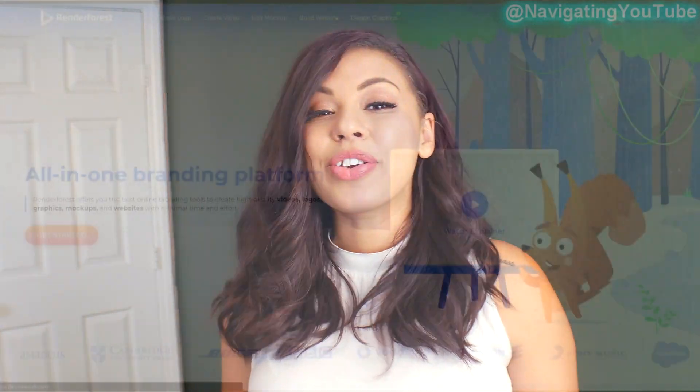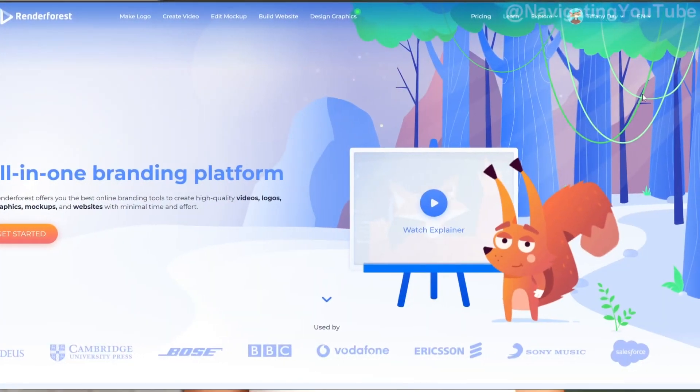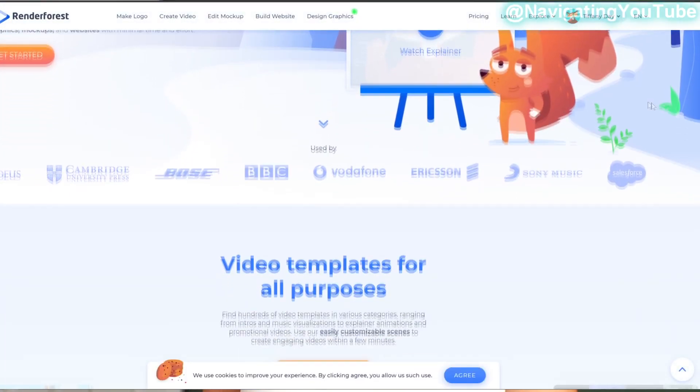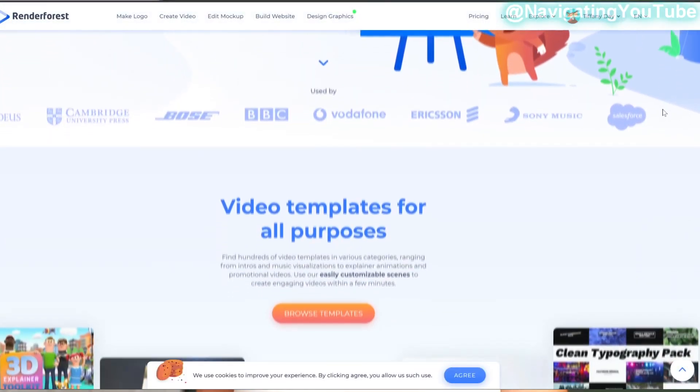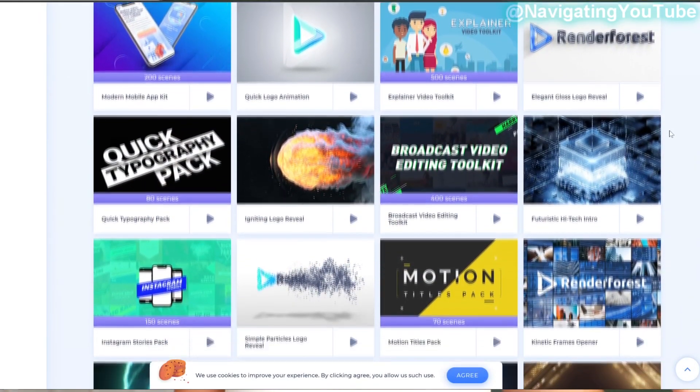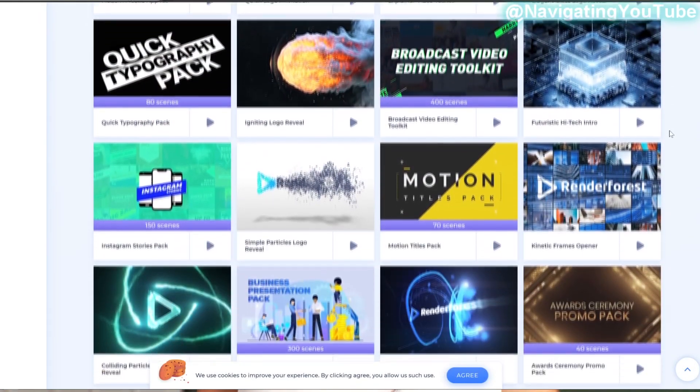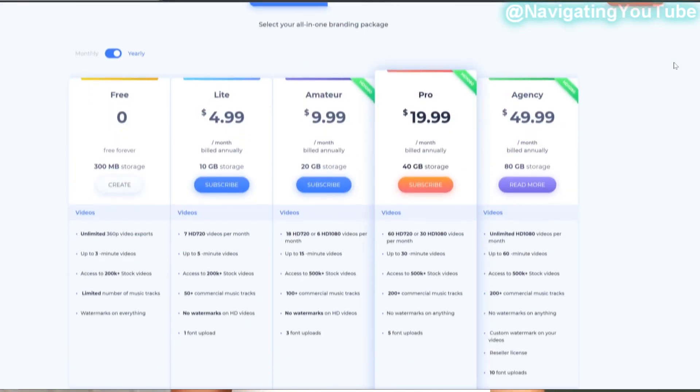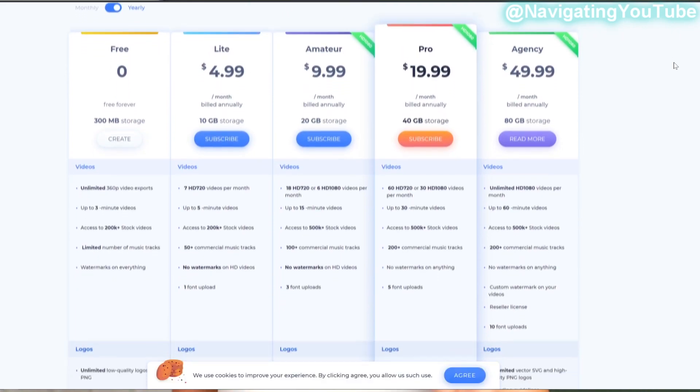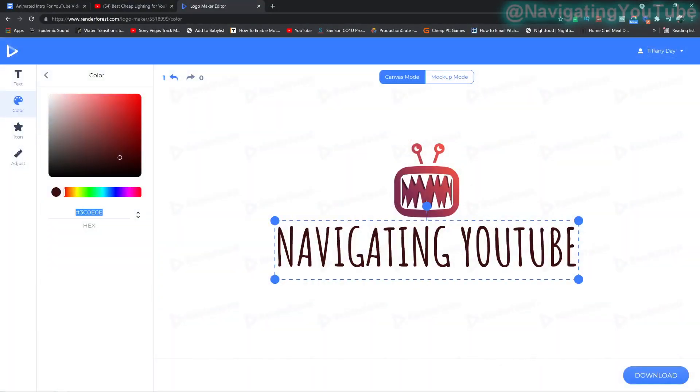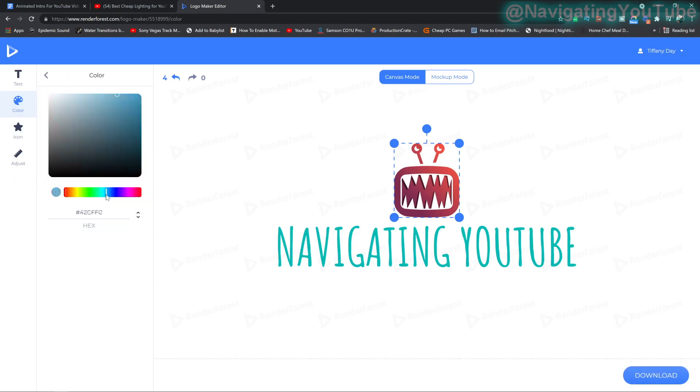So Renderforest is an all-in-one marketing platform that allows you to create quality and professional videos, logos, graphics, mock-ups, even websites, all with minimum time and effort. I've been playing with the website for about a week now and I am obsessed with their AI logo maker, but that's for a different video.